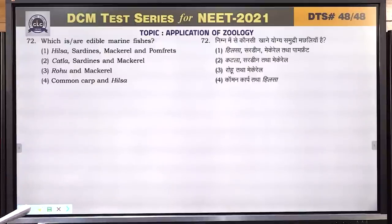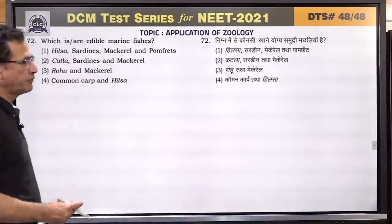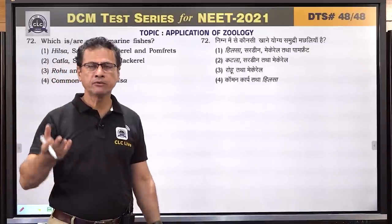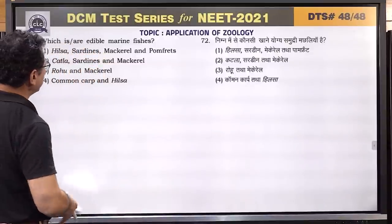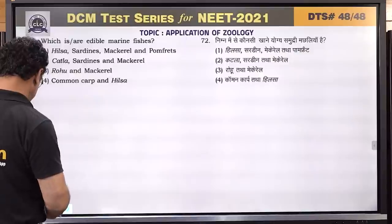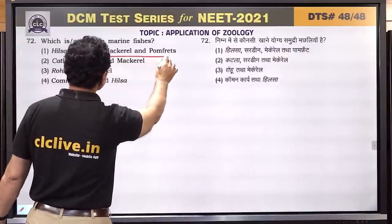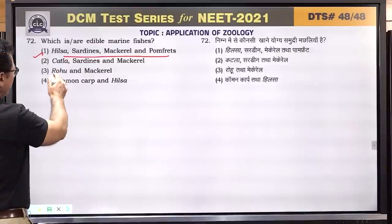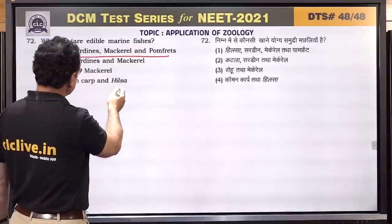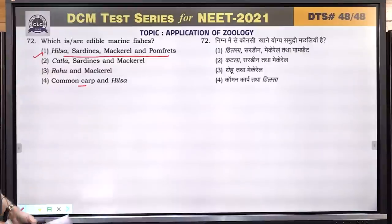Question number 72: which are edible marine fishes? Hilsa, sardine, mackerel, and pomfret are all edible marine fishes. Catla and rohu are fresh water fishes. Common carp and Hilsa — Hilsa also enters fresh water. The question asks about marine fishes. Answer is 1 — Hilsa, sardine, mackerel, pomfret.